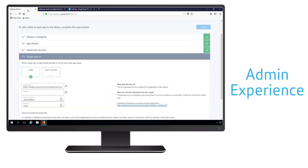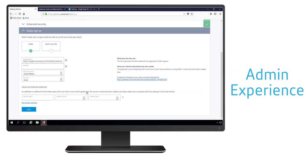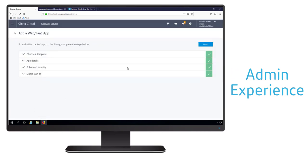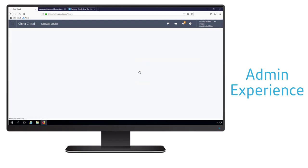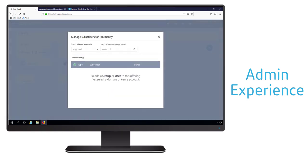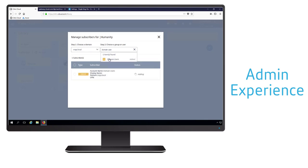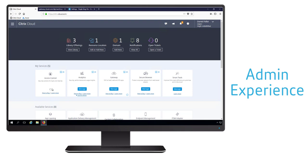Now that the settings have been updated, SAML authentication and single sign-on should now work. So we'll go ahead and finish the configuration of our SaaS application within Access Control. The final part is to define the subscribers — the users who have access to this particular SaaS application — and this is all based on our Active Directory or Azure Active Directory environment. Our configuration for the specific SaaS app is now complete.